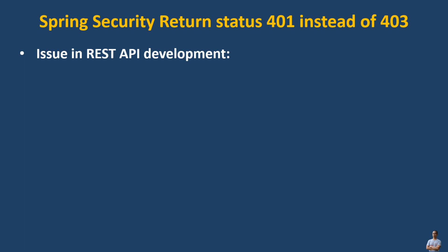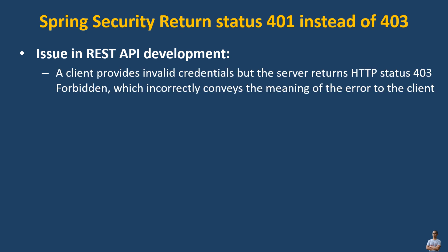So you may get this issue in REST API development with the Spring Framework and Spring Security. A client provides invalid credentials but the server returns HTTP status 403 Forbidden, which incorrectly conveys the meaning of the error to the client.